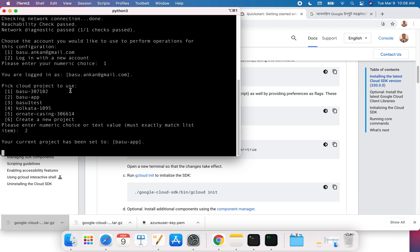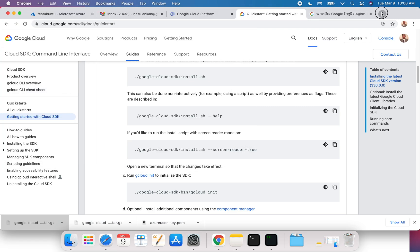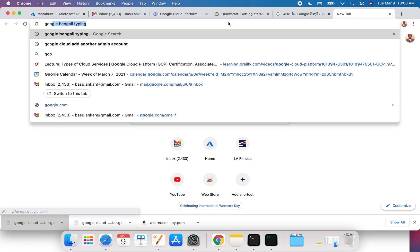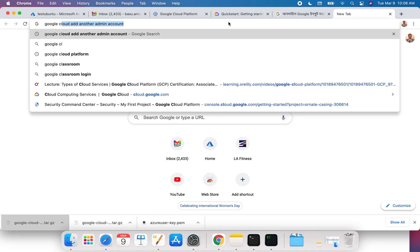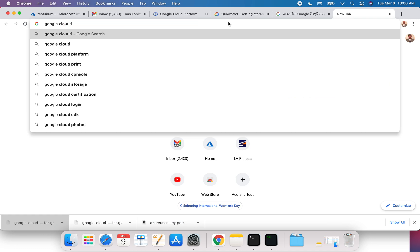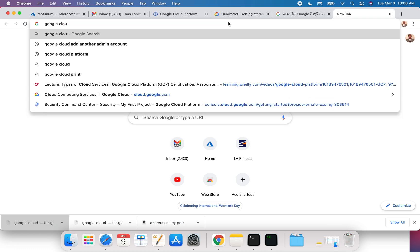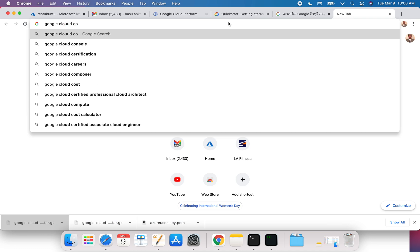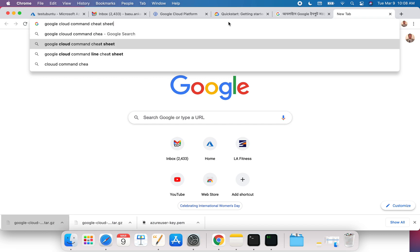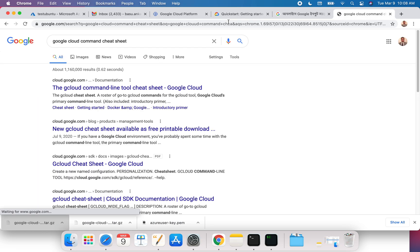What I'm going to recommend is Google Cloud command cheat sheet. This is what I think you should pull up.